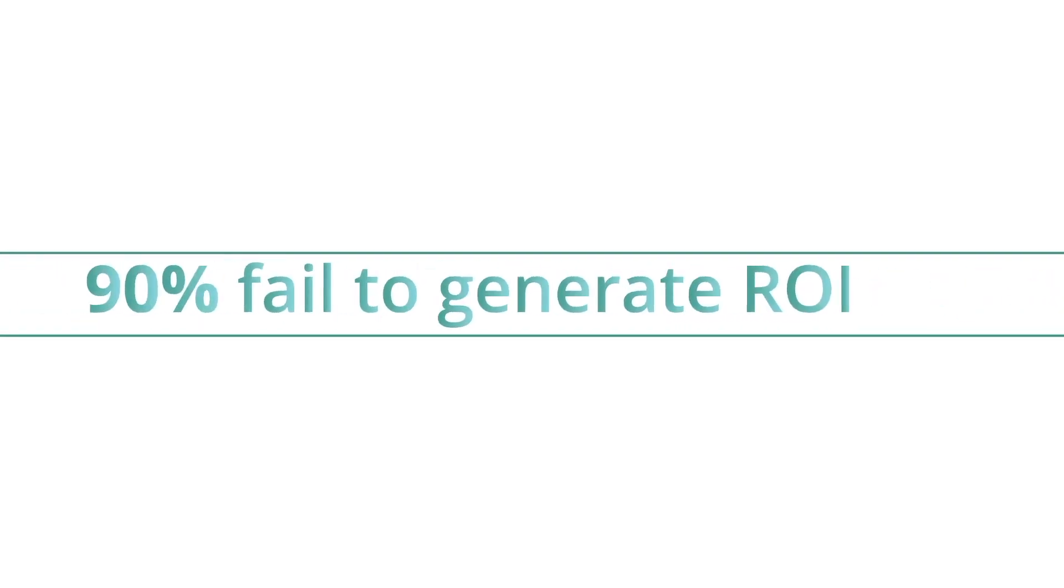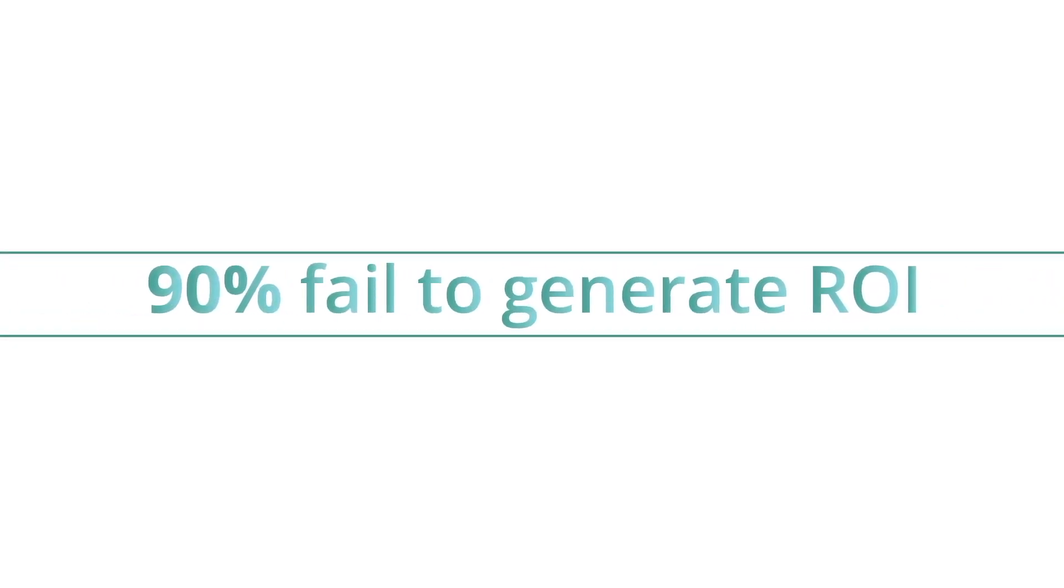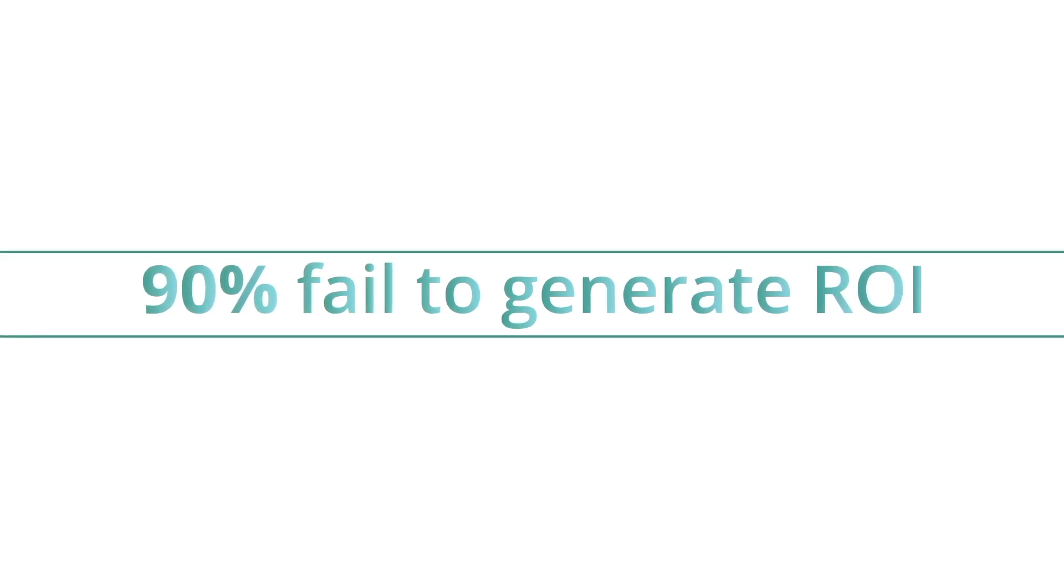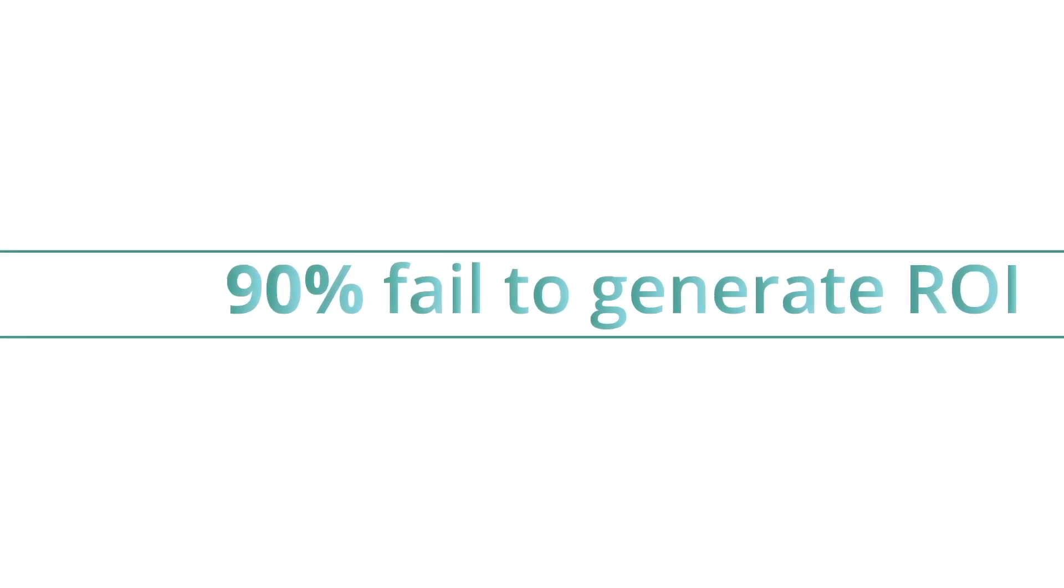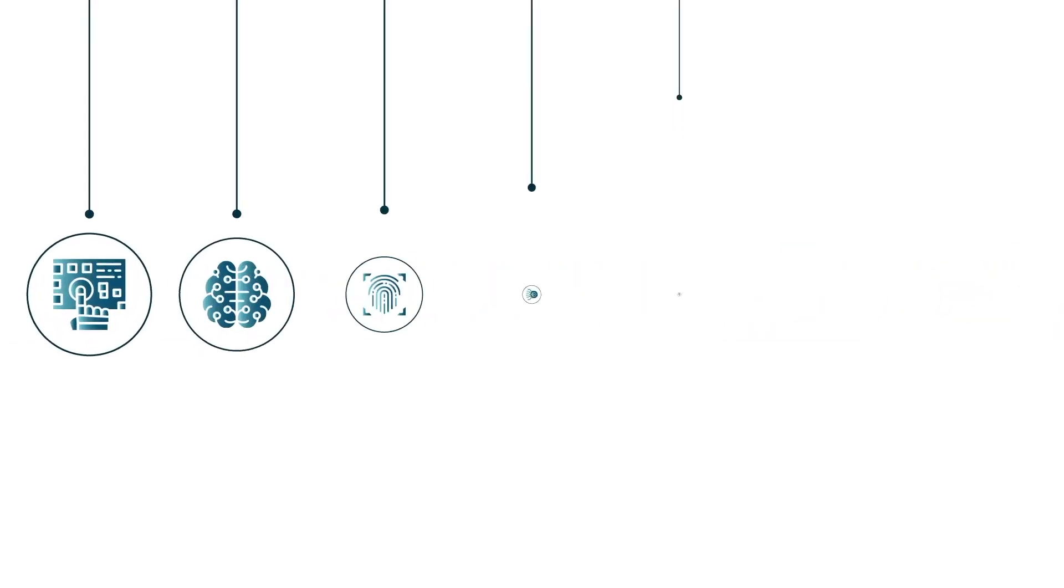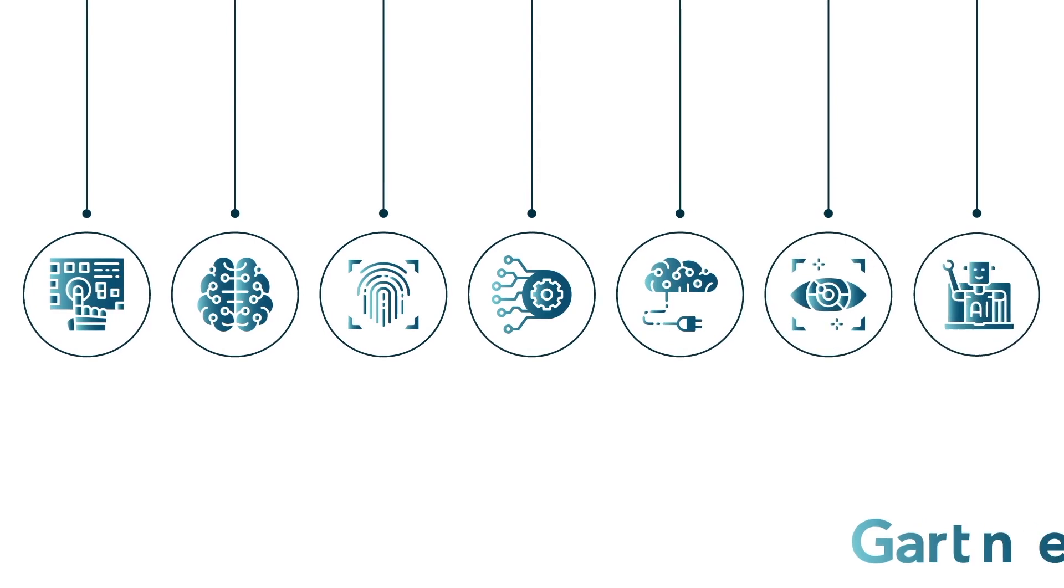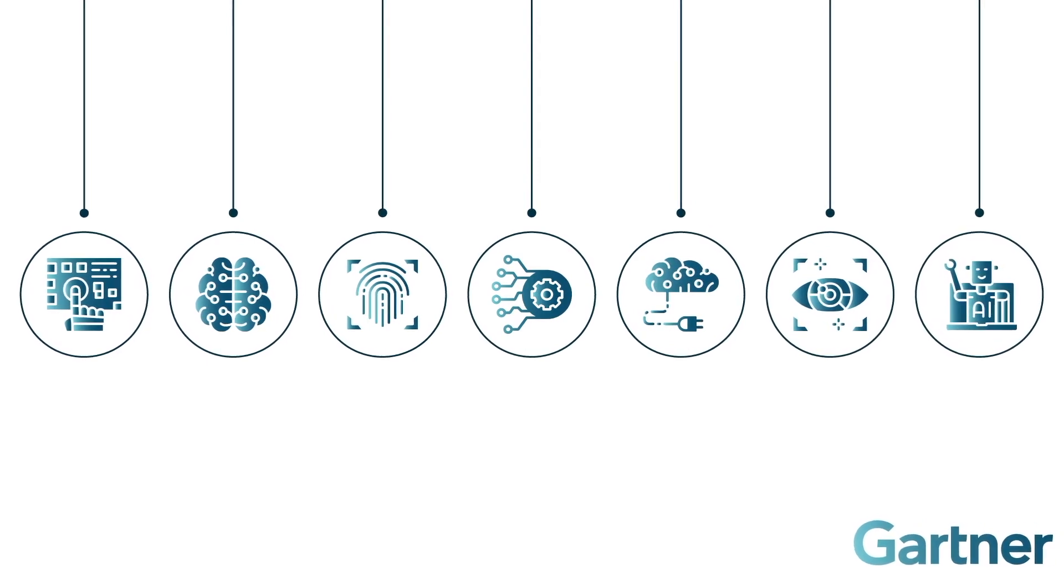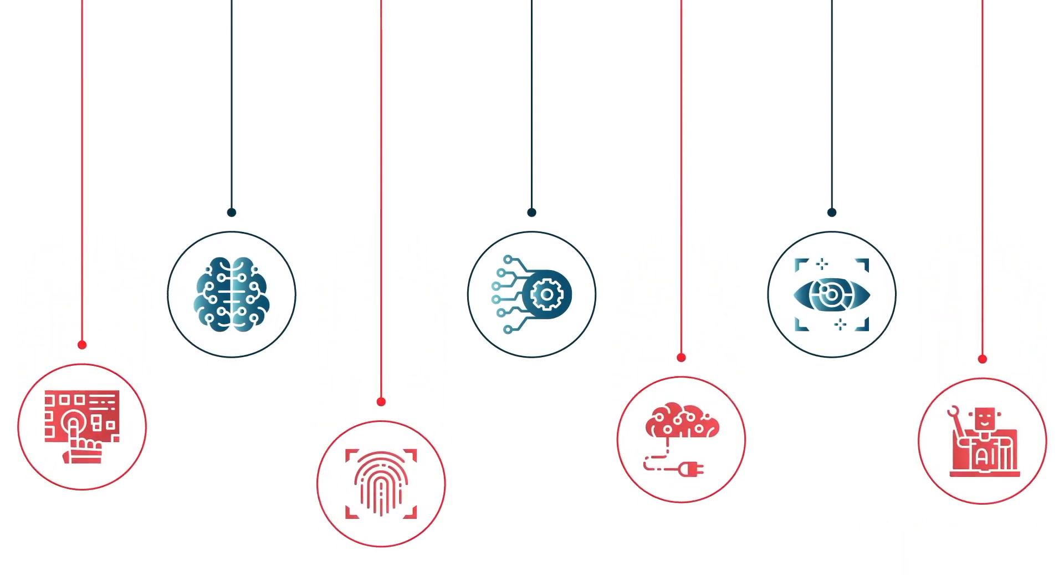But did you know over 90% of all AI projects fail to generate substantial ROI? Half don't even make it past the prototype stage, according to Gartner.